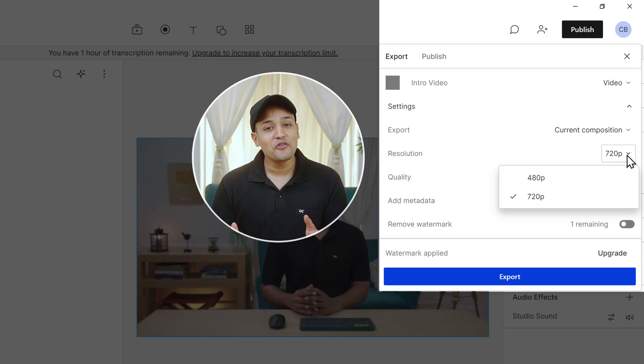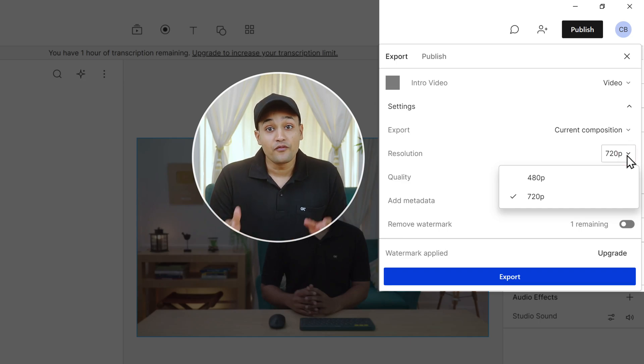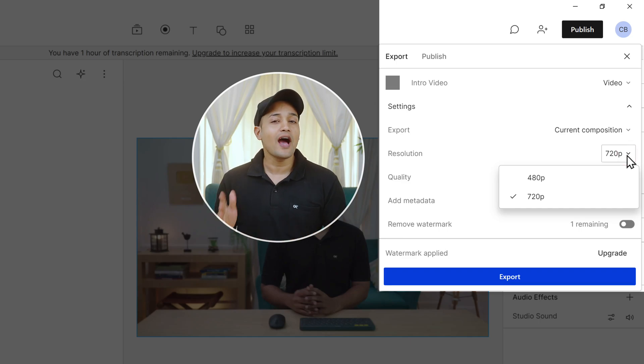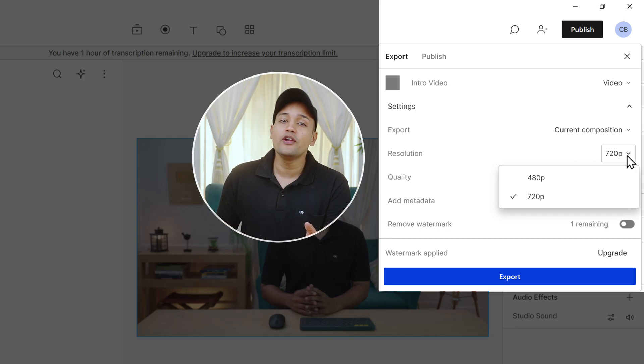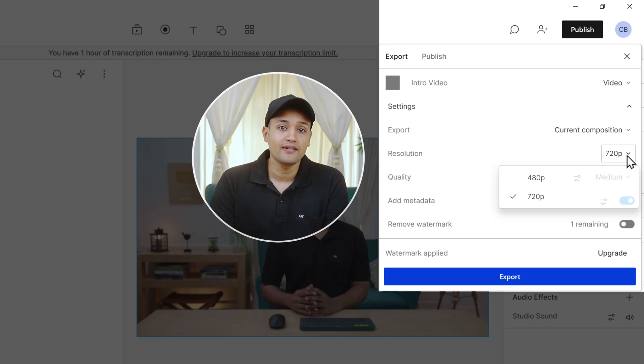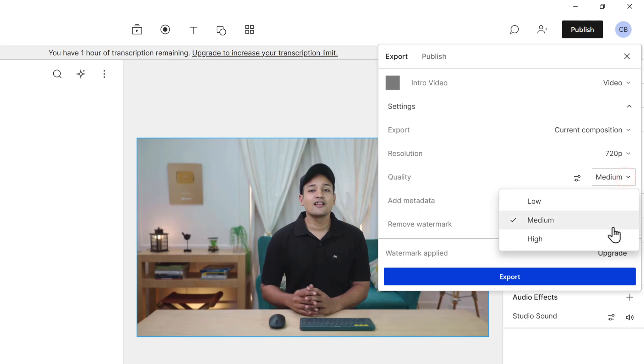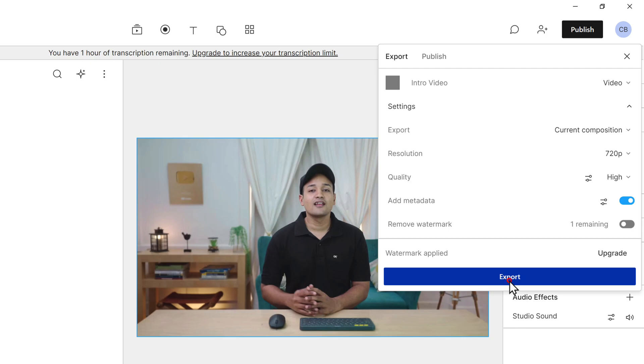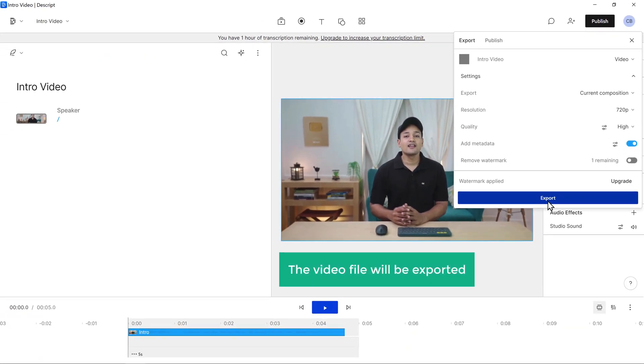Now click here and select the video resolution. Now in the free version of Descript, you only get up to 720p. If you want to export in higher resolutions like 1080p and 4k, you'll need to upgrade the plan. Now here set the video quality to high, then click export.